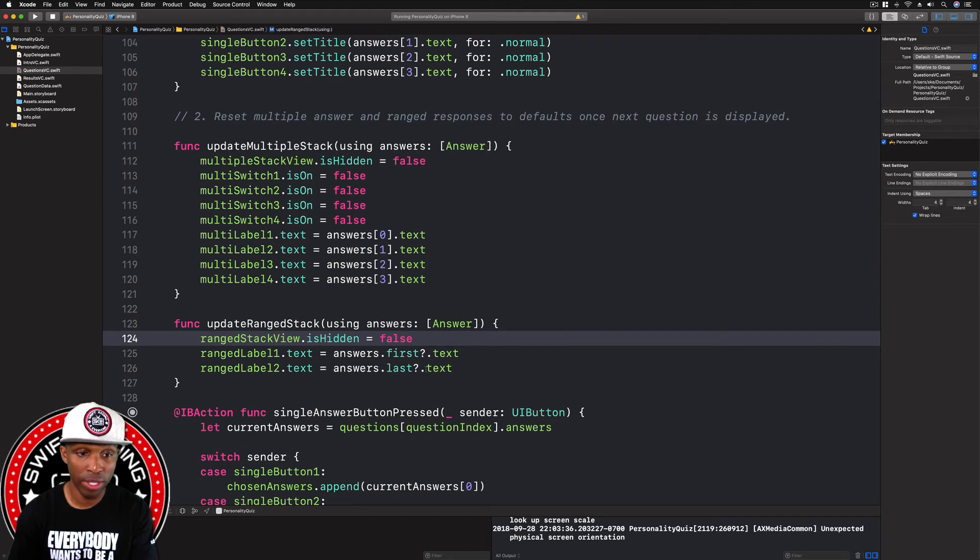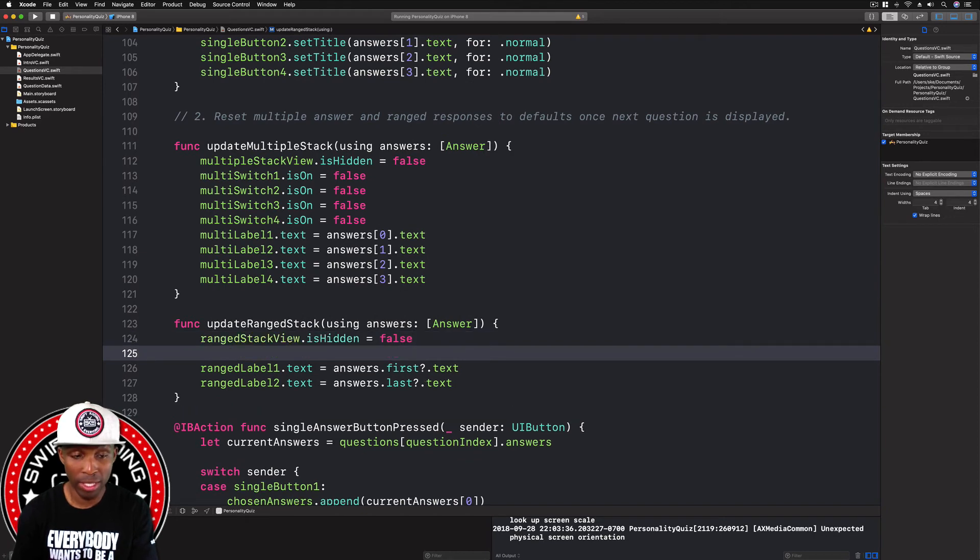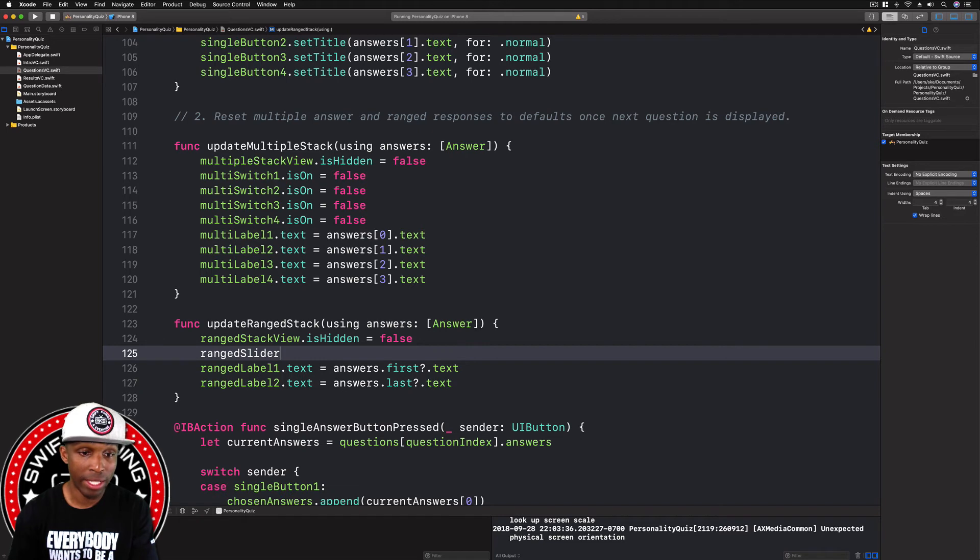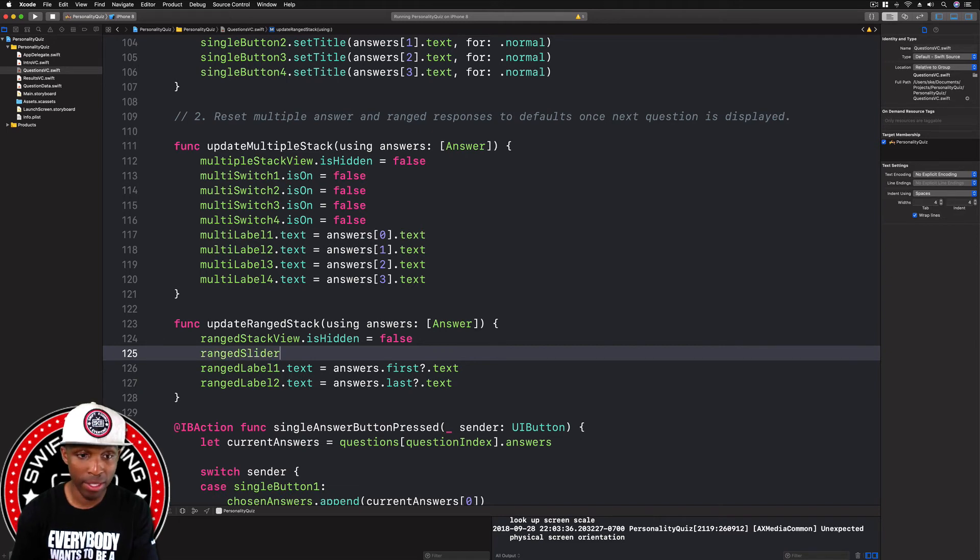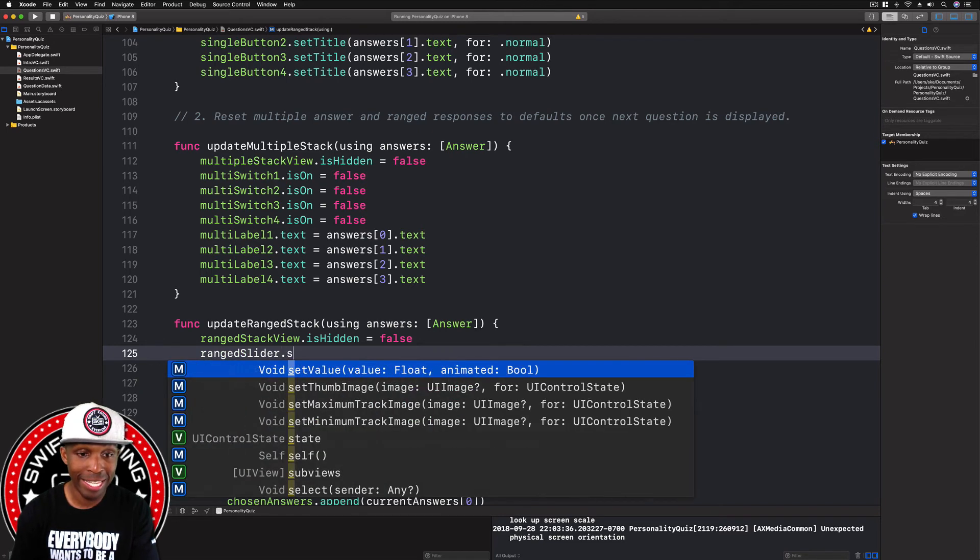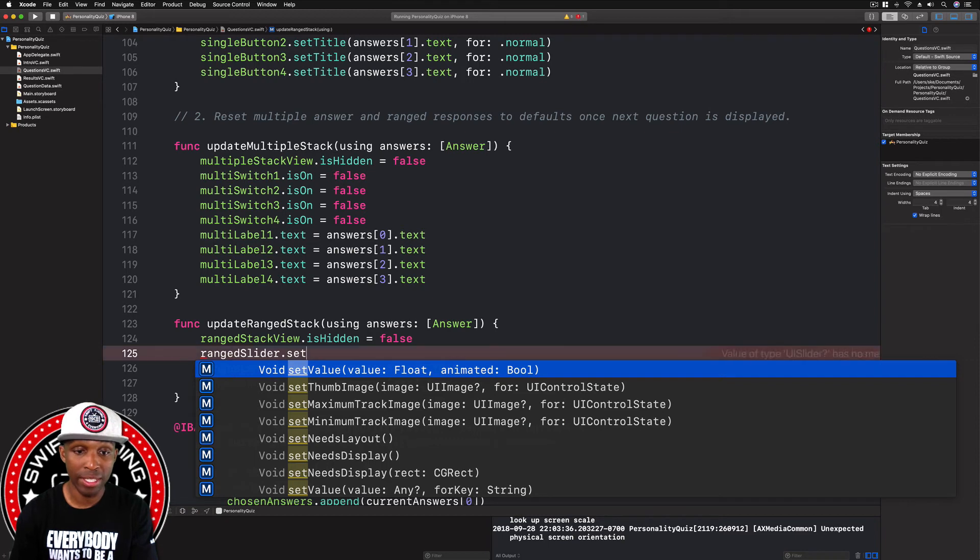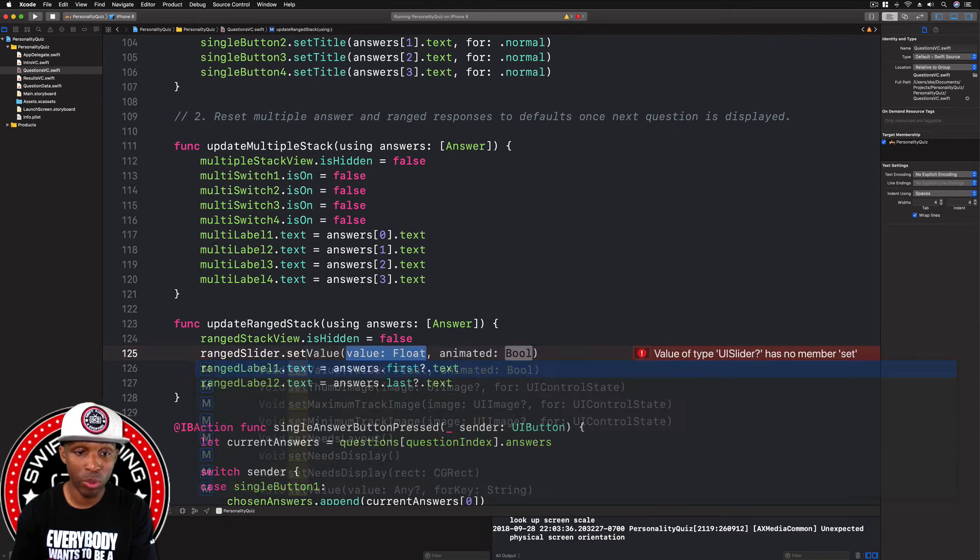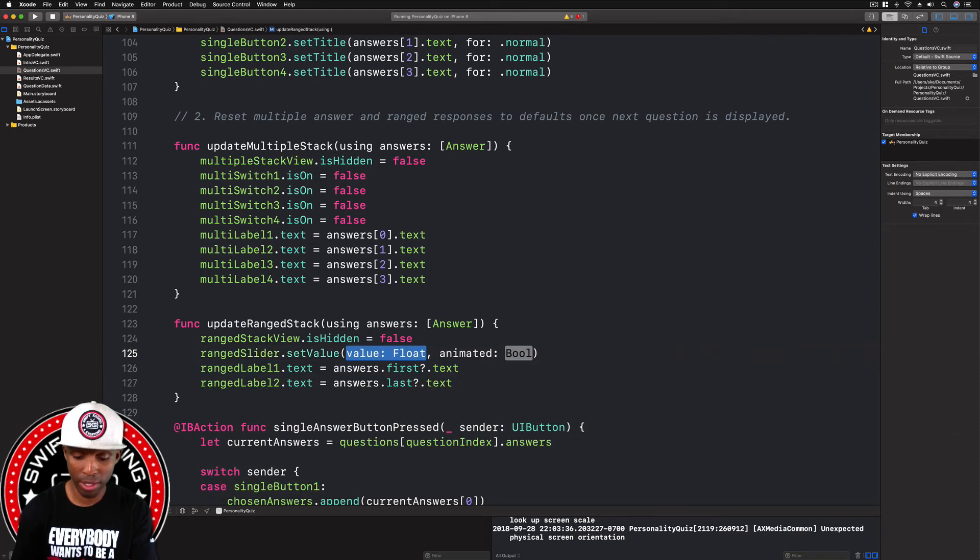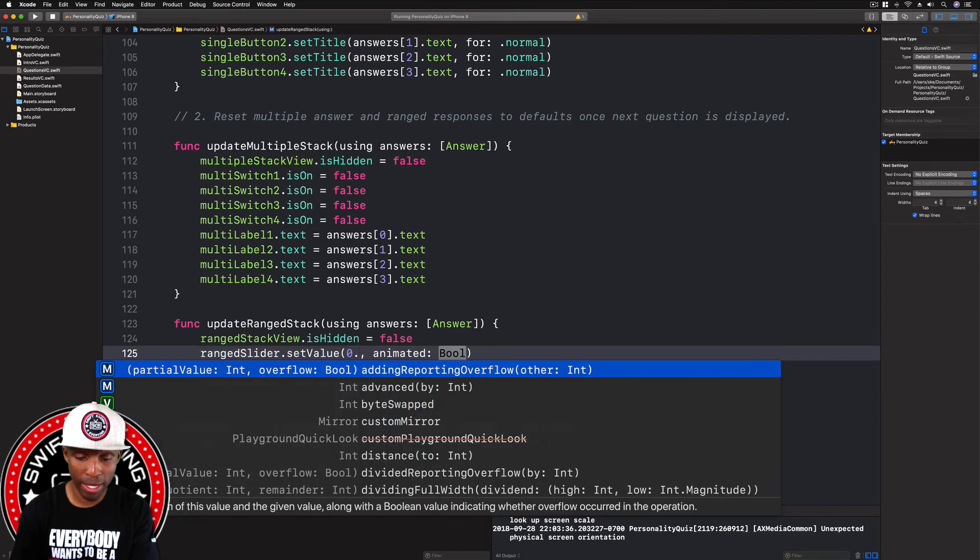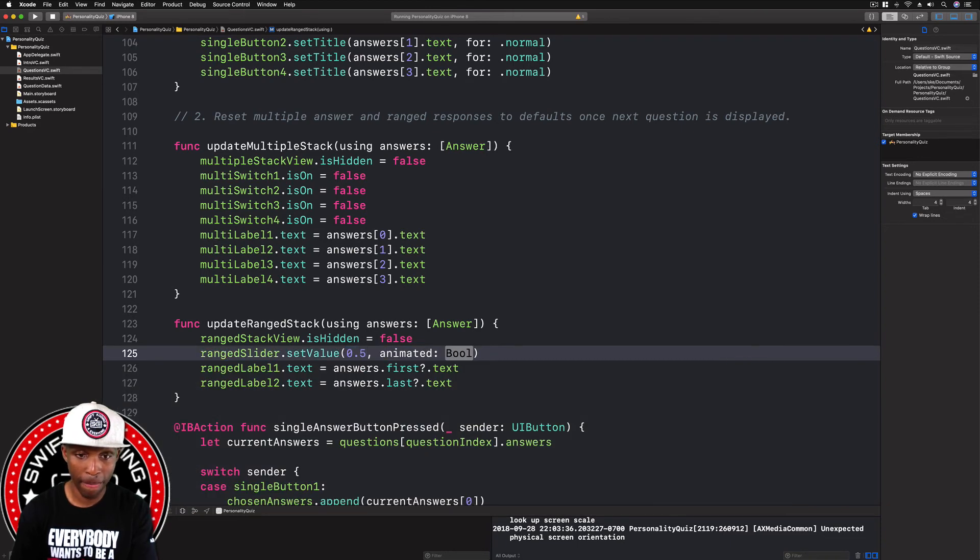And then for our range stack view, we need to set the slider value back to the middle. So range dot slight, range slider slider dot set value. And we want this on the one that says value flow animated bool. We want that one. So we're going to say 0.5, that animated we'll just say false.